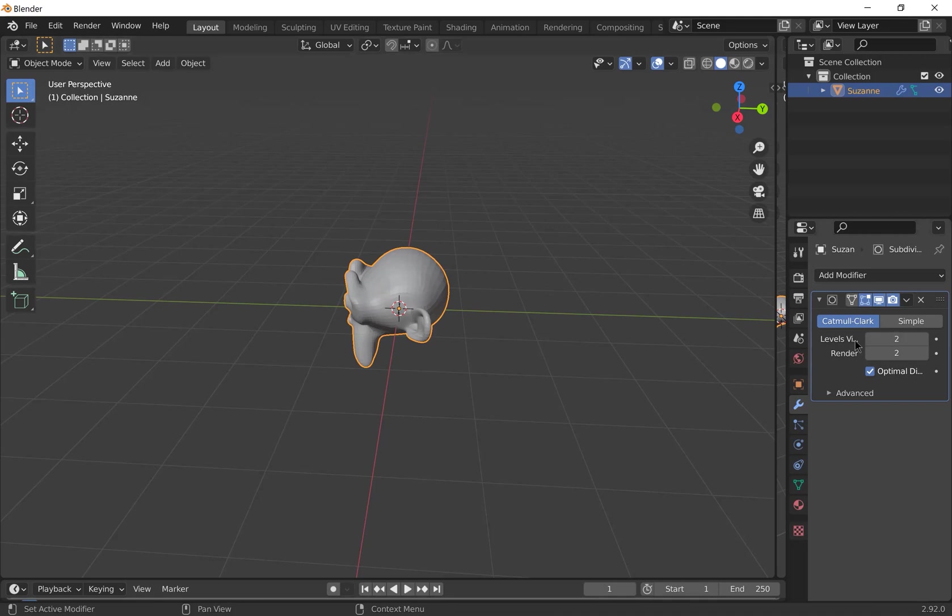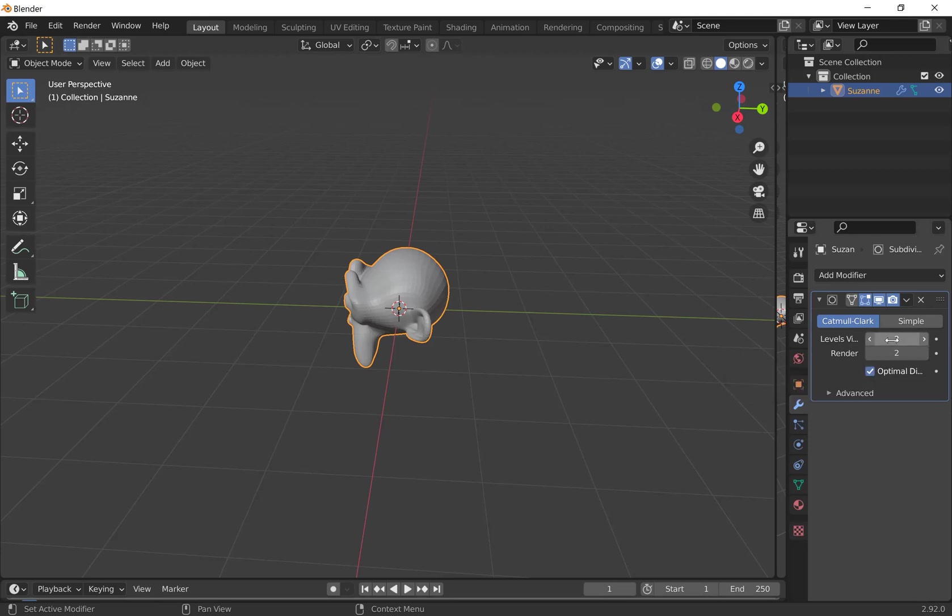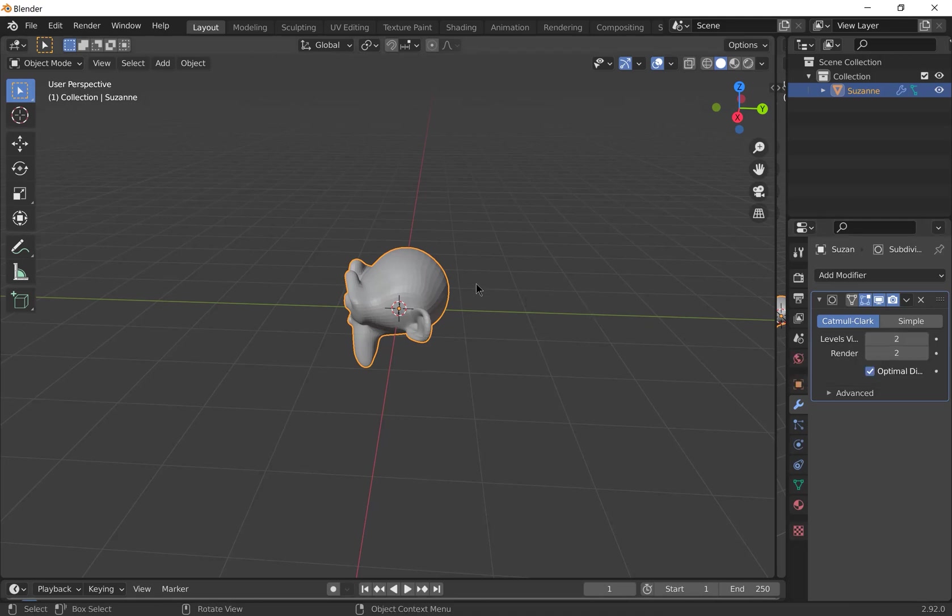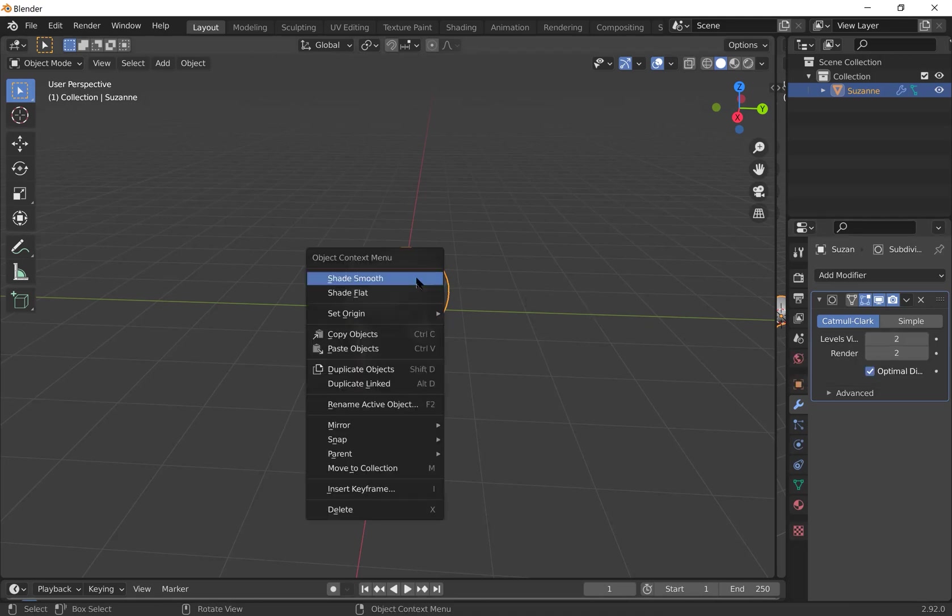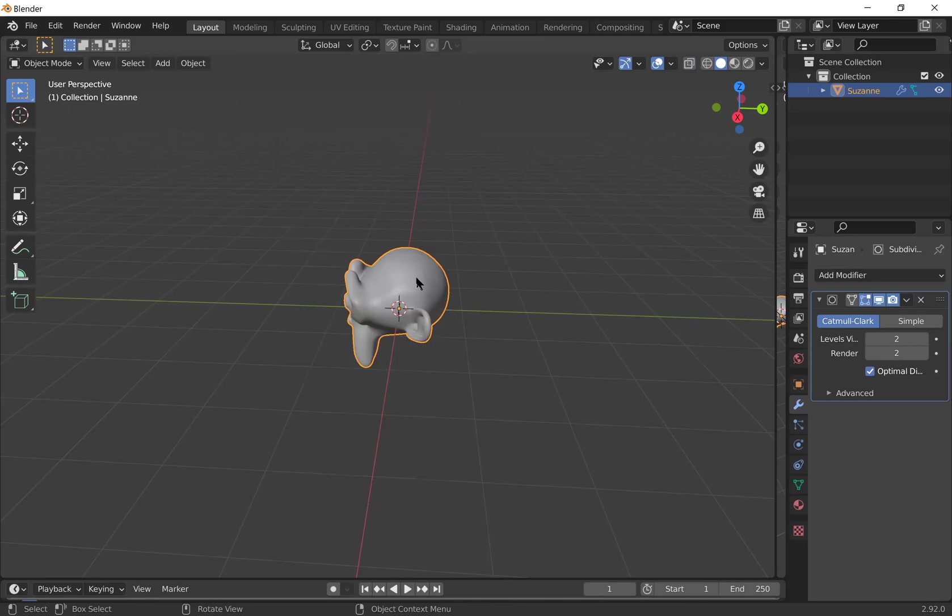You've got the levels visible in your viewport and the levels visible in your render. So generally, you want the render ones levels to be at least the same as your viewport ones, if not higher. So then right click and shade smooth.